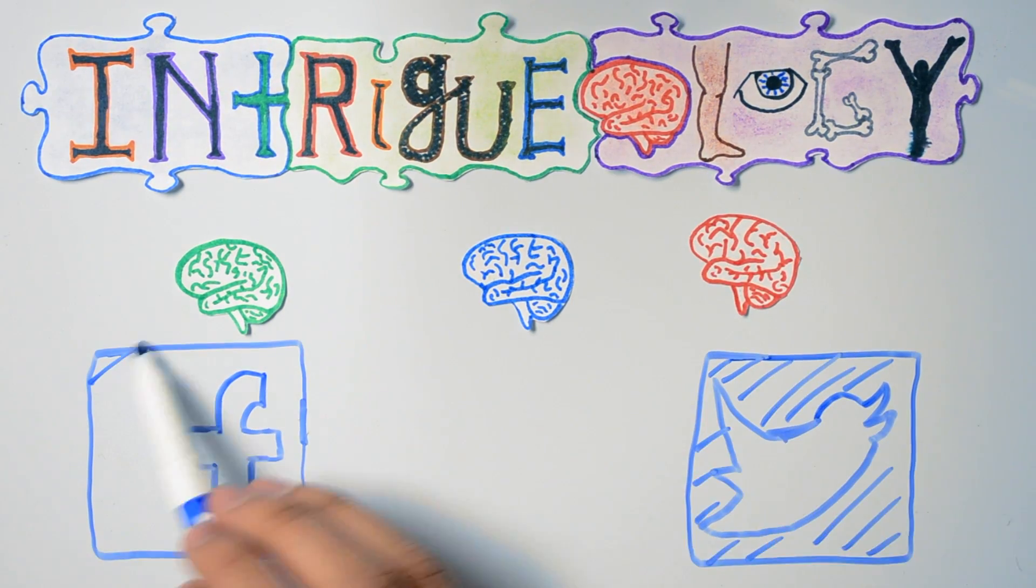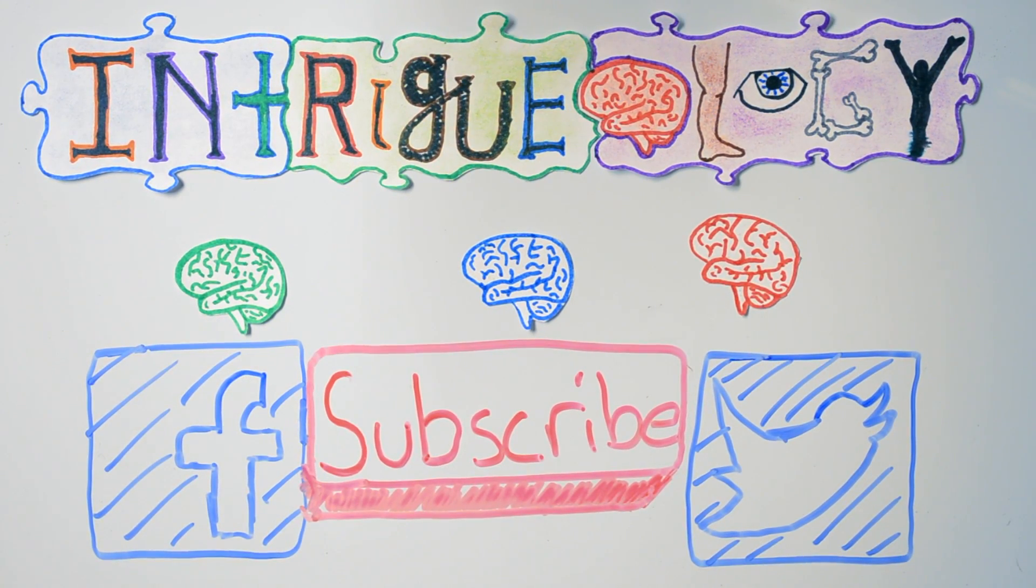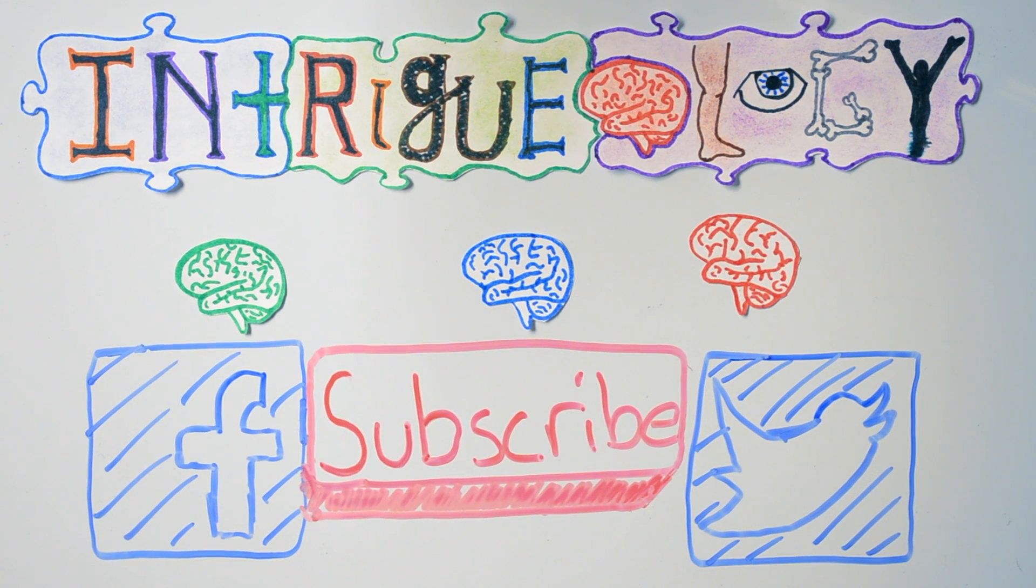Intrigued by something? Leave it in the comments below, or on Facebook and Twitter. Don't forget to hit that like and subscribe button. I'll see you next week.